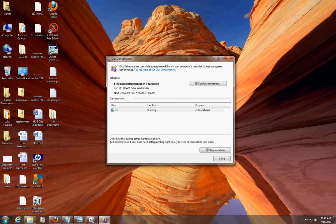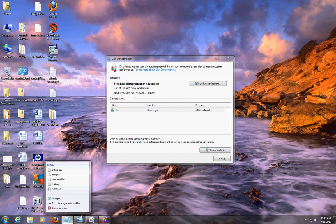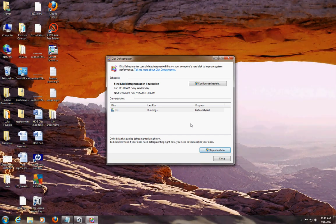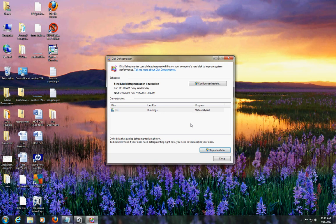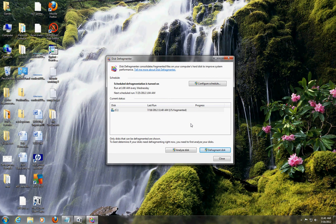I do have a couple things open — I'm going to close them to make it faster. It's analyzing right now: 56%, 60%, almost done at 80%, then 96%, 97%, and 100%.